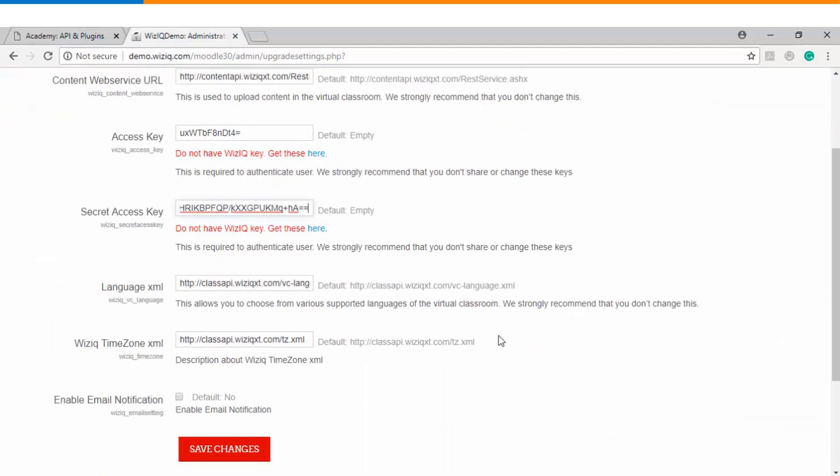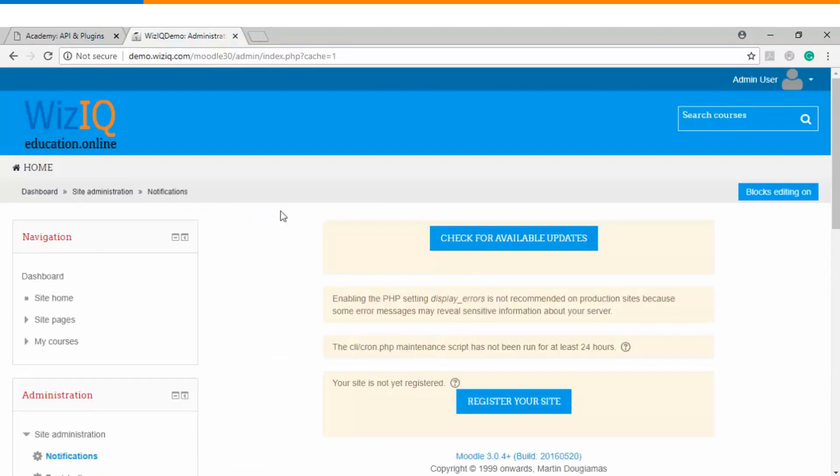Once we have filled up the information please click on save changes and here you go. The WizIQ's virtual classroom plugin has been successfully uploaded on your Moodle website.